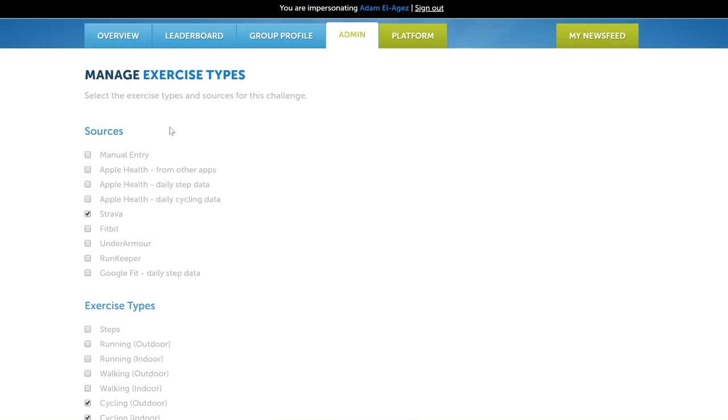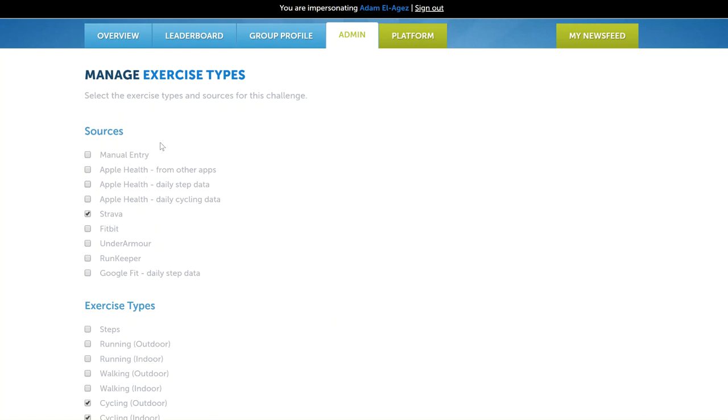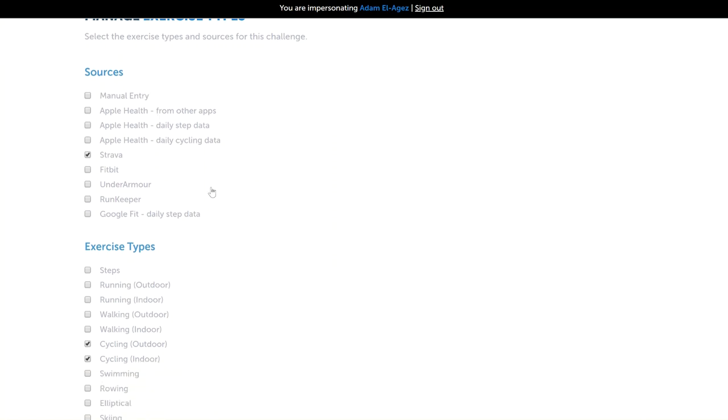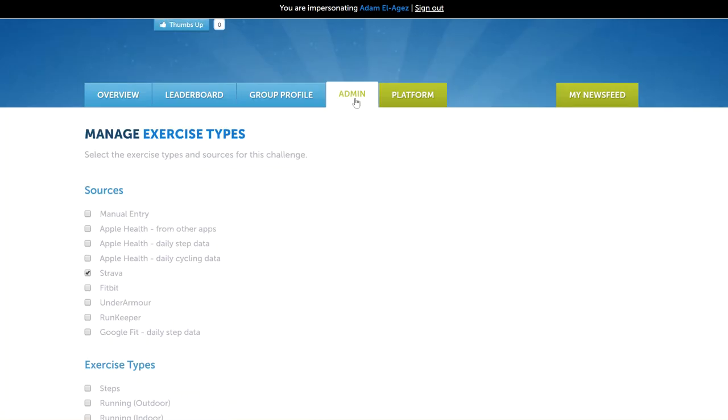I will just say that manual entry is a really good option to allow, because sometimes people might not have their Strava connected or for some reason their distance didn't come through. It still allows that person to manually enter that distance, and you can just make it a requirement that if they're manually entering a distance they must also take a screenshot of some other tracker or their Strava account. That's up to you to decide how you want to manage your exercise sources and exercise types.